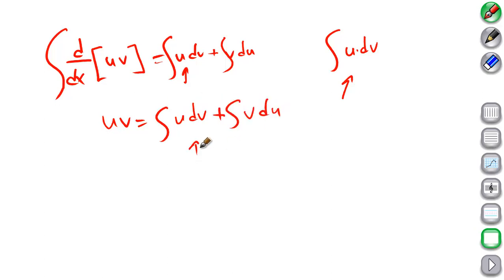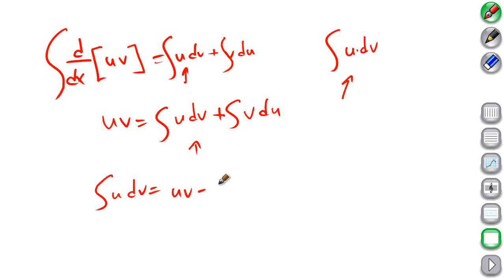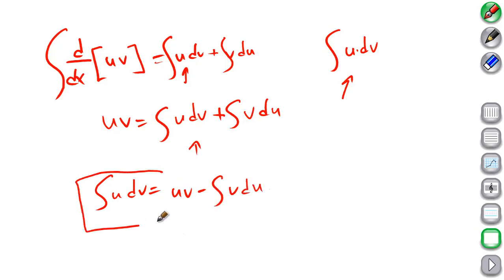Then we solve for this. So the integral of u dv equals uv minus the integral of v du. And that's the formula we're deriving.